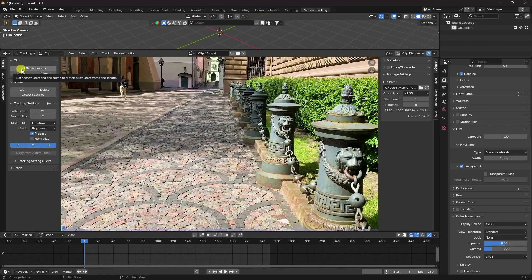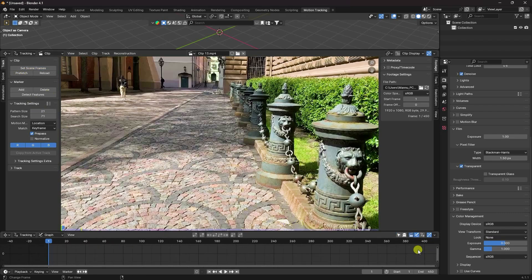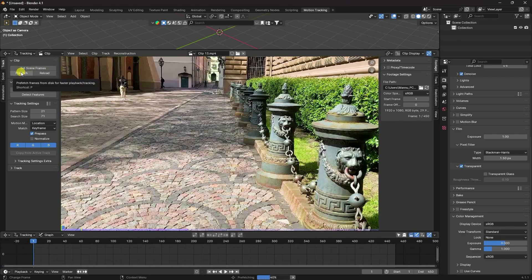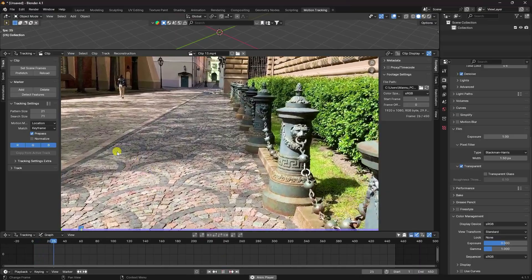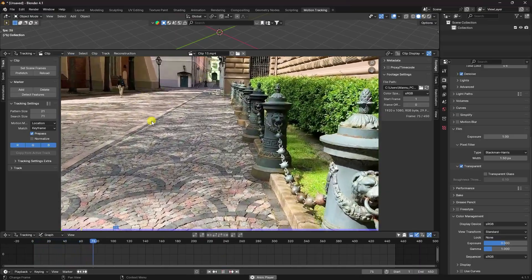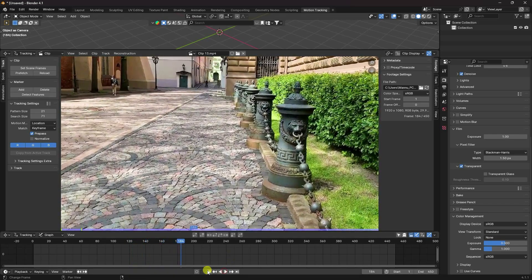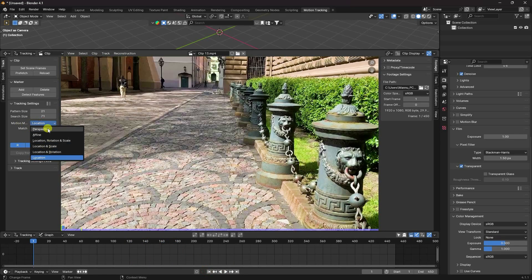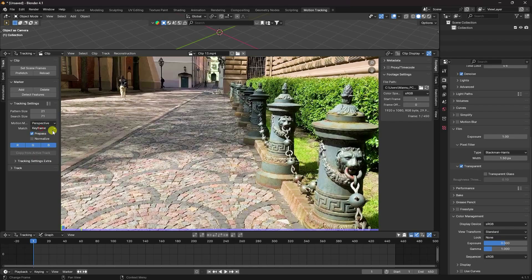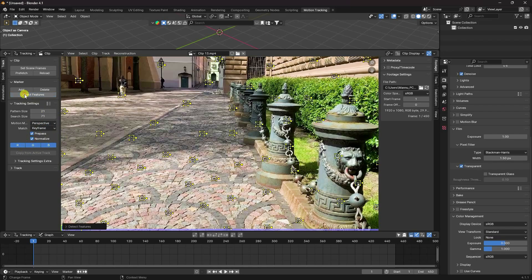Set the frame range to 450 frames and click Prefetch. Play the clip — it shows a perspective view. Go to the clip settings, change the location option to match your video clip style. Select Perspective View, enable Normalize, and run Detect Feature.